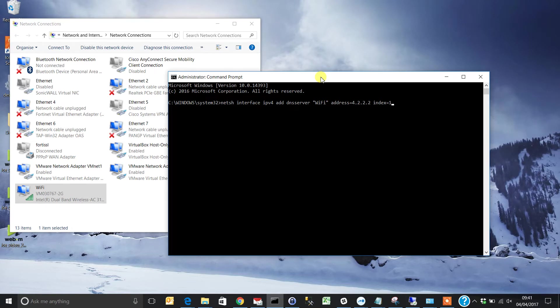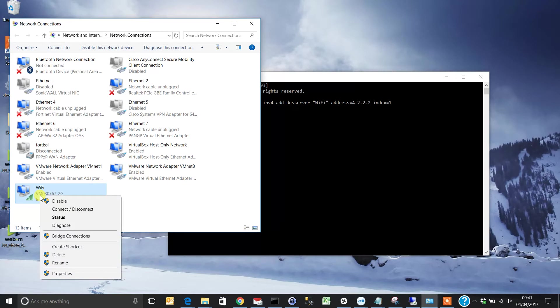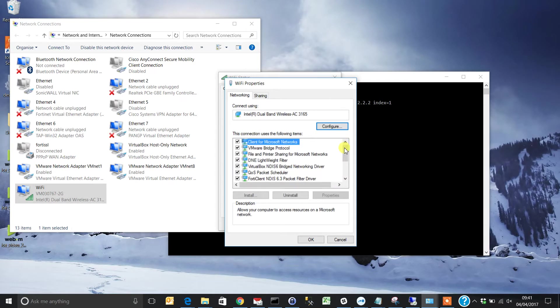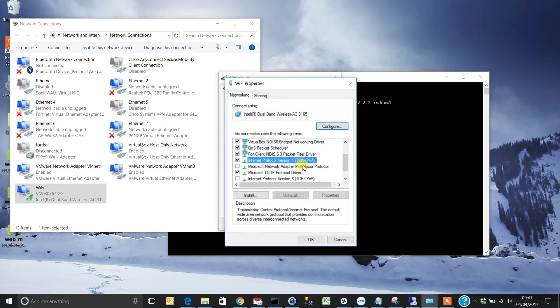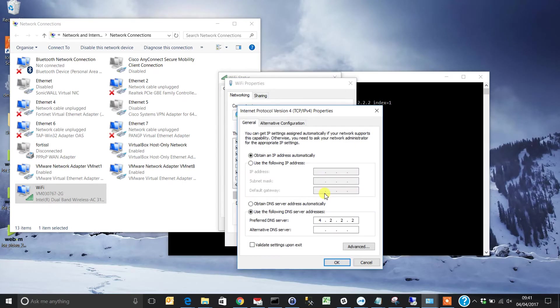Now go back into the network adapter status. Under Properties and IPv4, check if the setting is updated. As you can see, you've now got a public DNS enabled under your DNS settings.